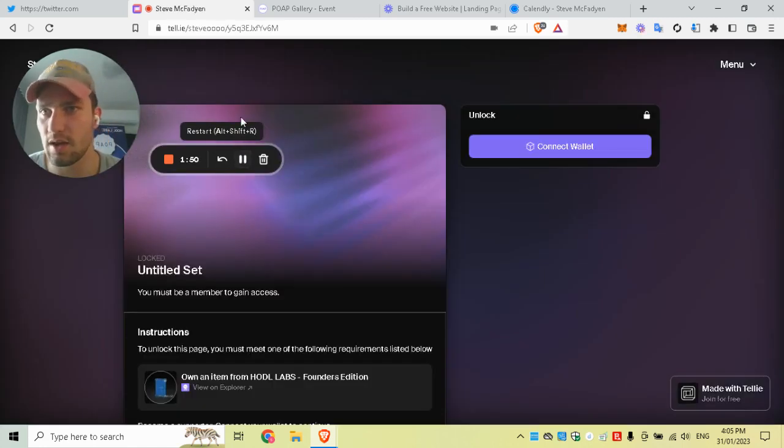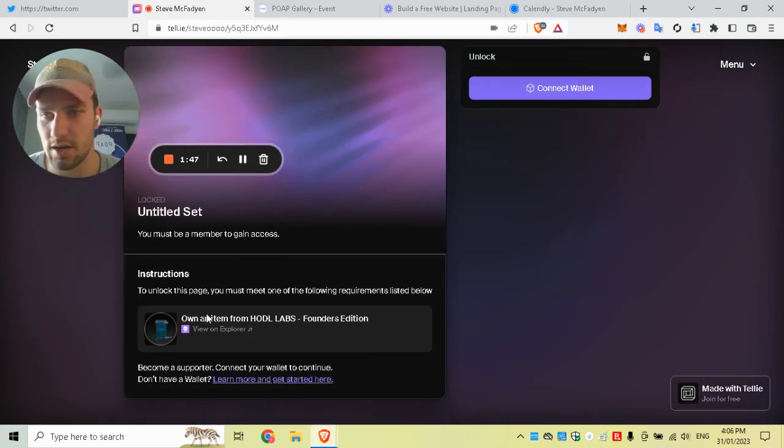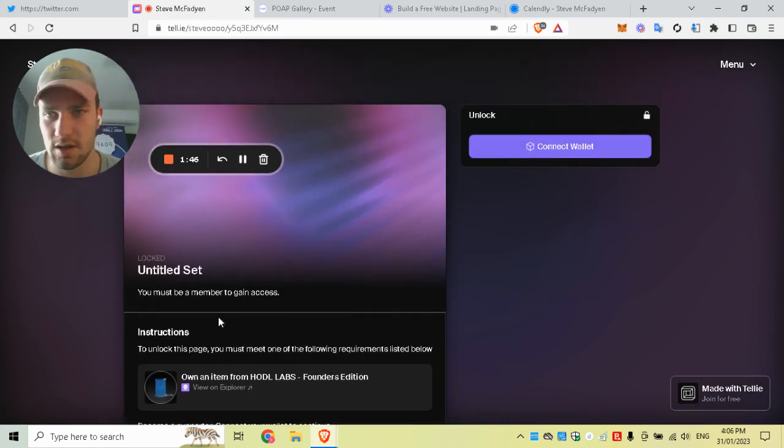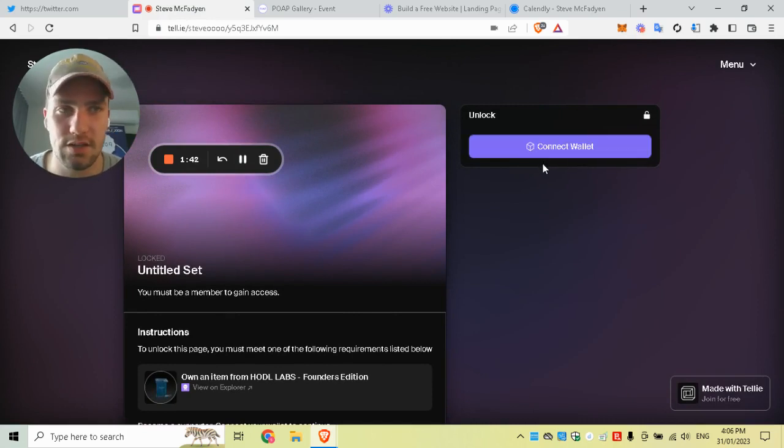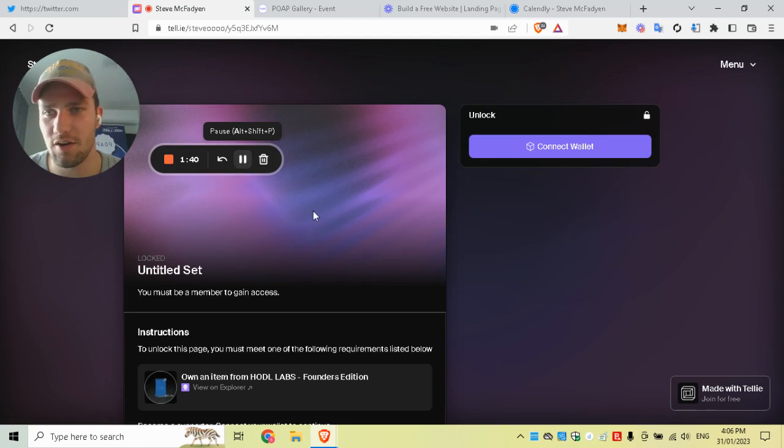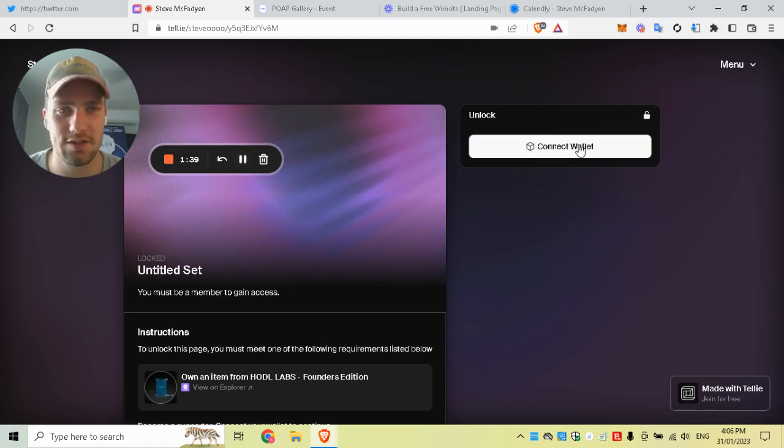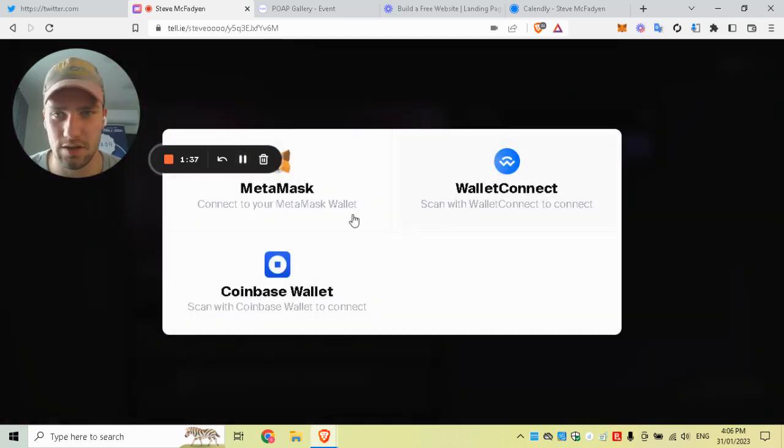This will bring you to this open page, and this is what everyone will be seeing. There's your landing page—it says you've got to connect your wallet and prove that you have the POAP to gain access. We'll do that right now. I have a five-minute timer, so that's why I'm talking so fast.